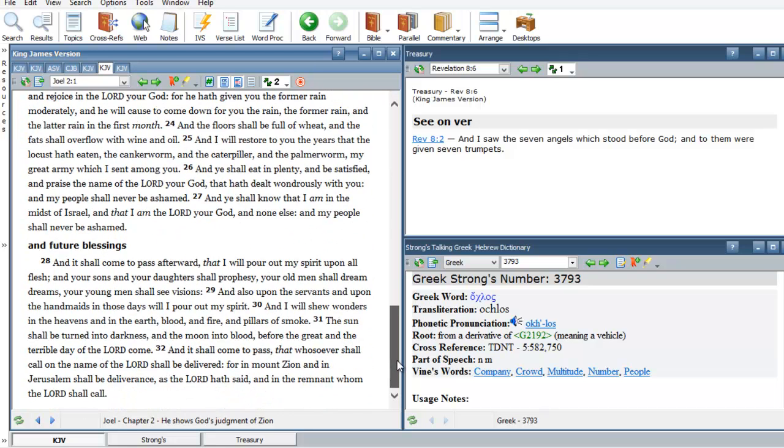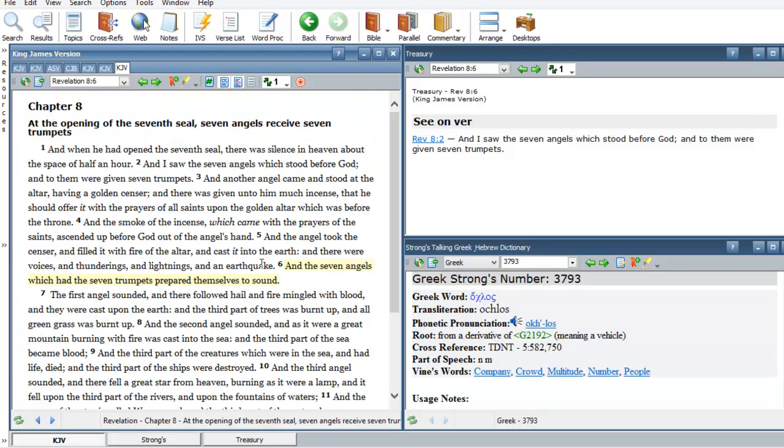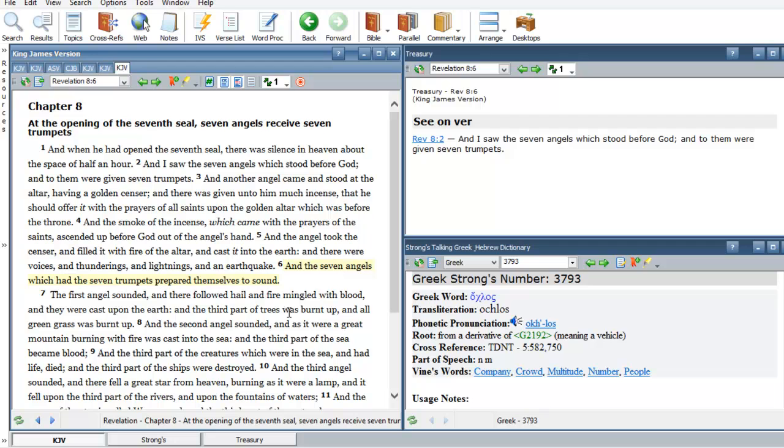And then if you go down and you keep reading Joel, the 28th, 29th, 30th, 31st verses are exactly what Peter quoted in the book of Acts on the day of Pentecost. So you see how this Joel the second chapter flows right into our Revelations eighth chapter, sixth verse. When the angels are about to blow. And then we're going to get into the details of this day of darkness. We're going to get into details of this day of gloominess. We're going to get into details about what's going to happen to those wicked individuals that had persecuted God's people.